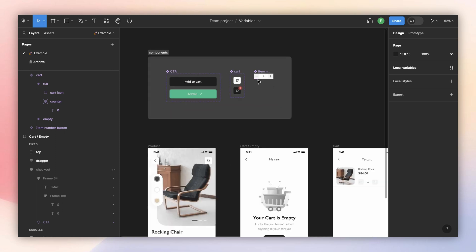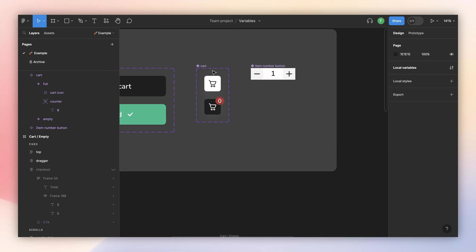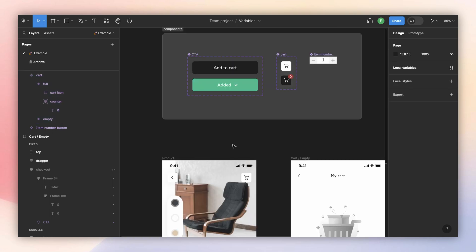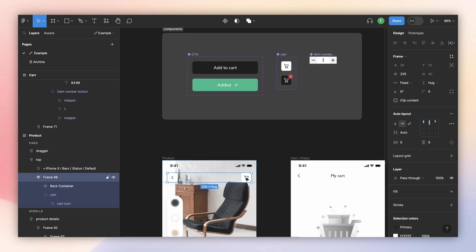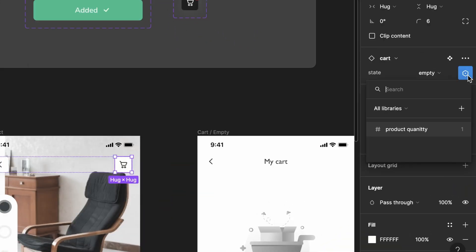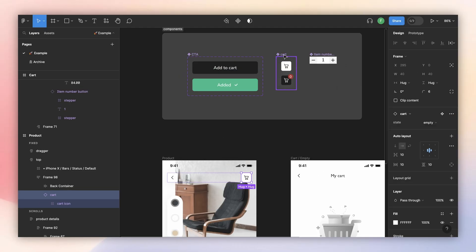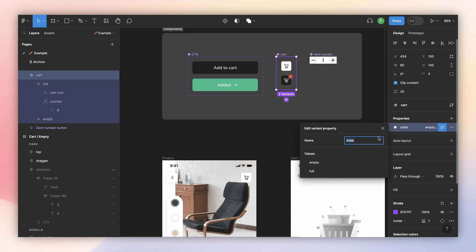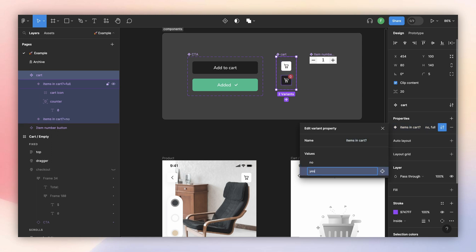I want to explain how booleans work with component variants. Here we have two variants for the card; the property is called 'state' with an empty and full version. To link it to a boolean, I go to my instance and open the component menu — but I can't find my boolean variables there, because this property is currently not a boolean. So let's change the variant values to 'no' and 'yes' instead of 'empty' and 'full.'